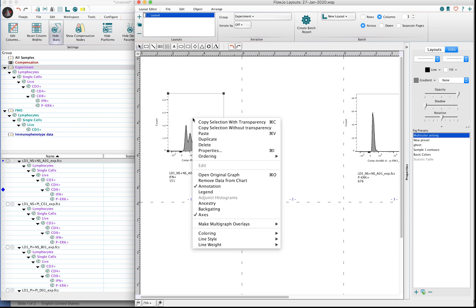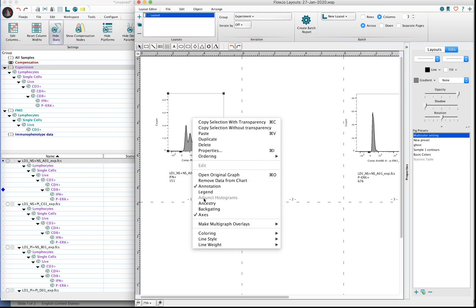If I right click on the plot, you'll notice there's a drop-down menu that has a lot of different options. Towards the middle pane, and towards the bottom of the middle pane, you'll see an option that says Ancestry.